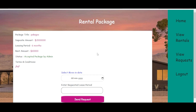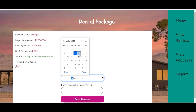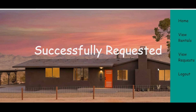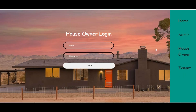The tenant can view the rentals and view the rental packages. To send a request, the tenant selects the move-in date — here we choose the 8th — and enters the requested lease period of 3 months, then sends the request to the house owner.